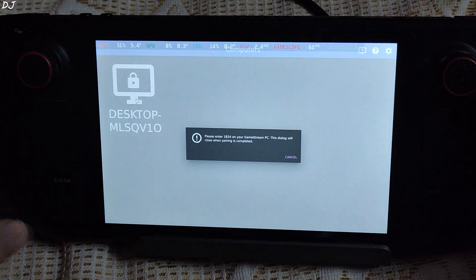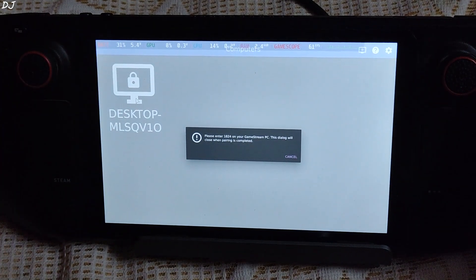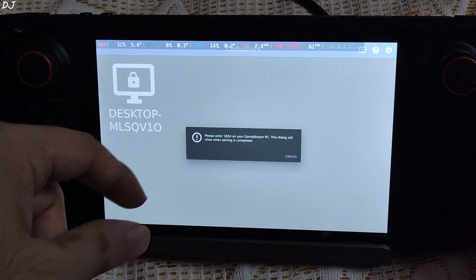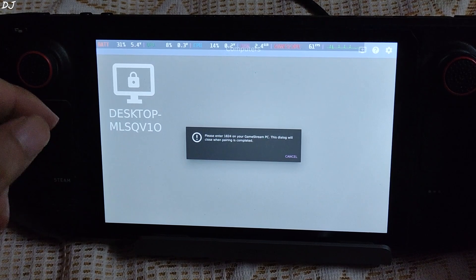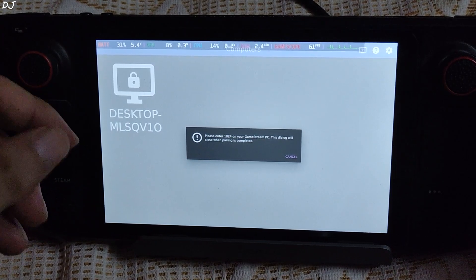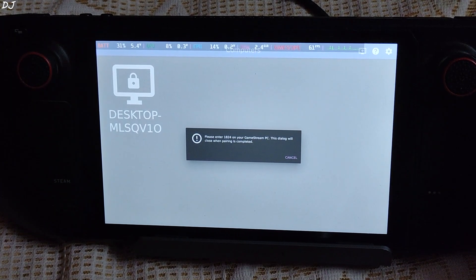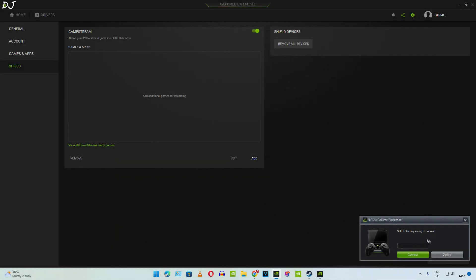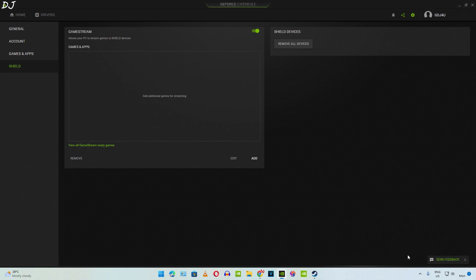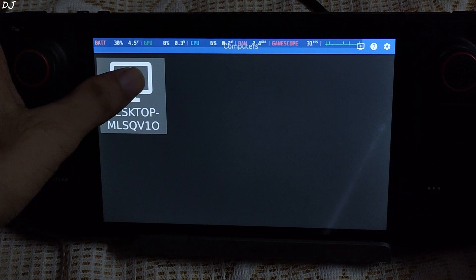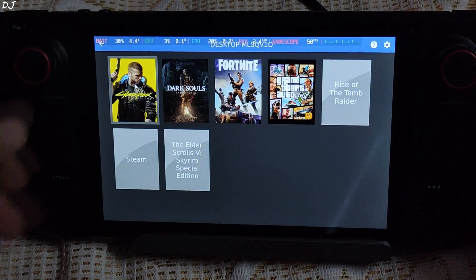Tap on our desktop and a PIN will be generated. In my case it is 1824 — just note down this PIN, as we will be entering it in the GeForce Experience app on our PC. On your PC, you will see a prompt: Shield is requesting to connect. Just enter the PIN there. Go back to Steam Deck — you should be able to access our PC now. There you go, this is my library.